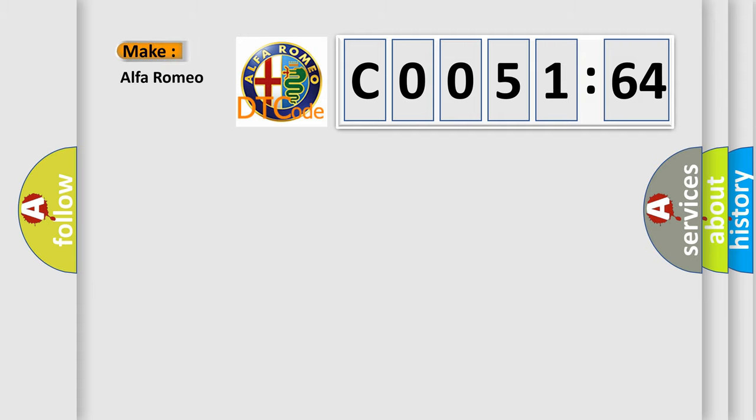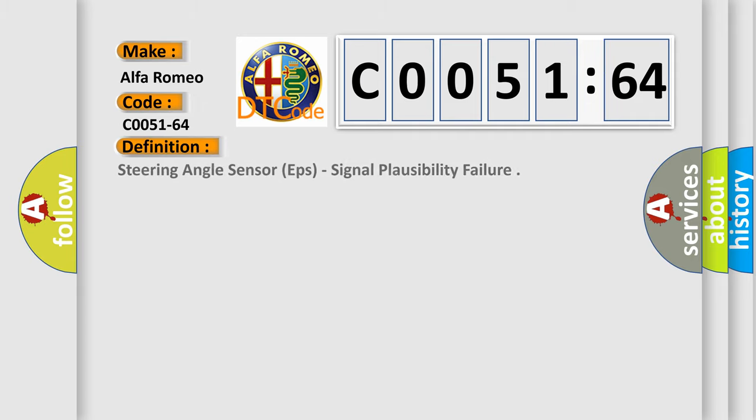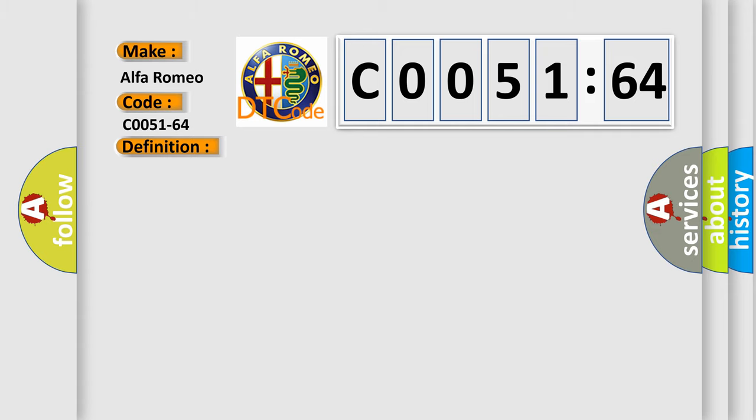So, what does the diagnostic trouble code C0051-64 interpret specifically for Alfa Romeo? The basic definition is: steering angle sensor EPS, signal plausibility failure.